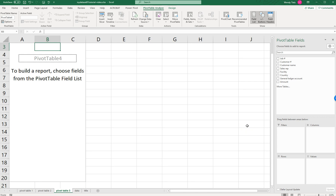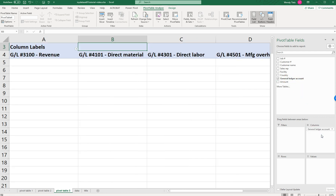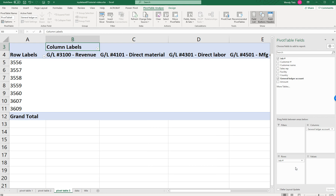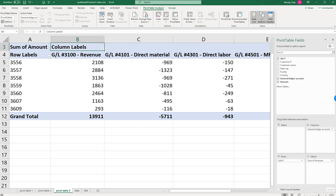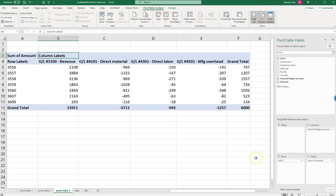So now we are focused on jobs. For my columns I want my General Ledger Account, so I'm going to pull that down to Columns — you see I have the General Ledger Account across the top. Then I want to focus on Job Number, so I'm going to grab Job Number and put it in Rows. Each row is now a separate job. Now we just need the dollar amount, so we're going to put Amount down in Values. We have each job listed with total revenue, direct material, direct labor, manufacturing overhead, and the grand total — which we could rename to gross profit.